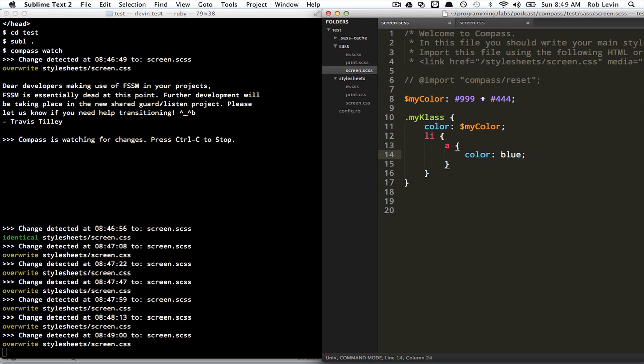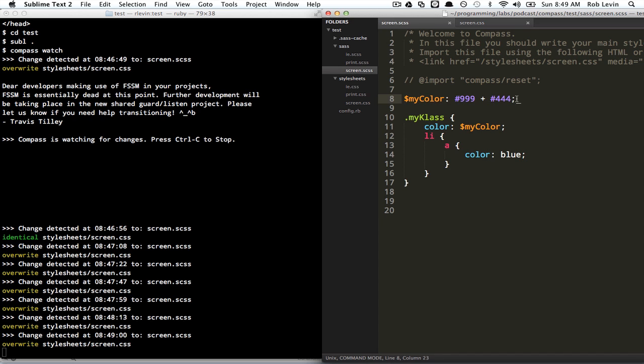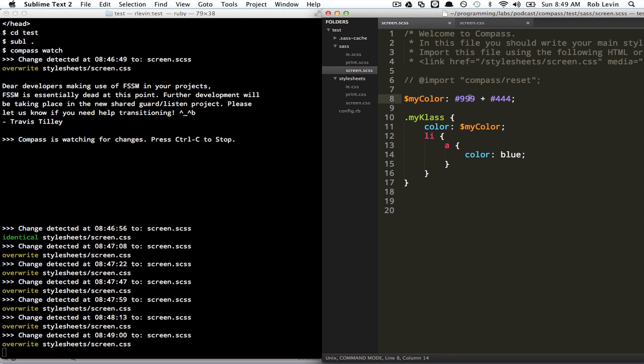It becomes a lot easier to reason about your code. This can be abused as well, but it's definitely a step in the right direction. So we've looked at variables and some basic math. By the way, with the math you can do a lot more interesting stuff like calculating the dimensions of pages with percentages and ems and things like that. We won't get into that here, but it's available.